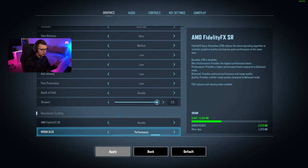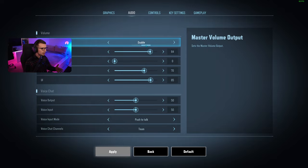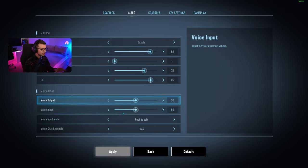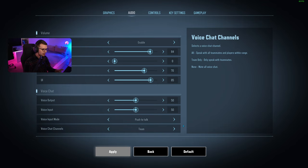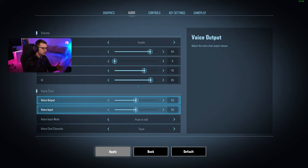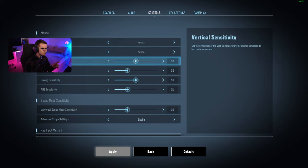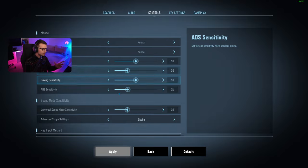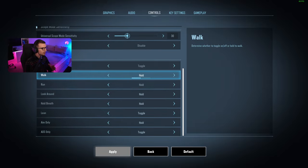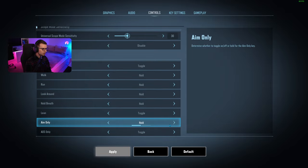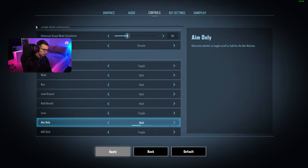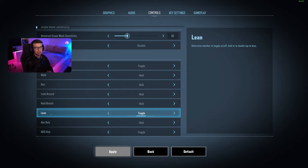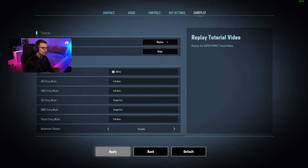For audio, we can play around with audio levels. Make sure to put voice input mode as push to talk. For controls, you can play around with sensitivity, vertical settings, ADS, universal scope, and change crouch and walk to toggle or hold. The most common question is lean. A lot of people cannot hold Q or E while running and shooting, so I have it set to toggle.